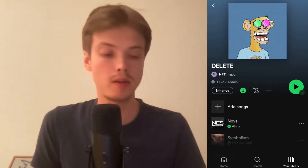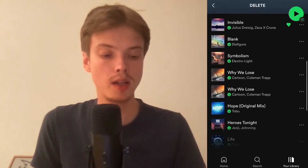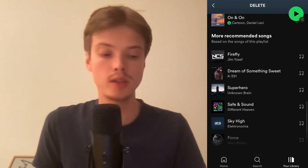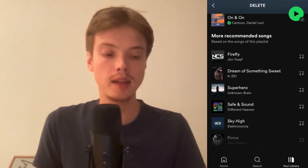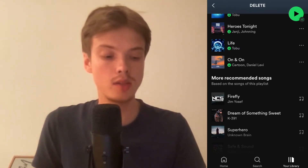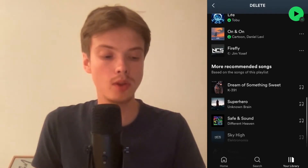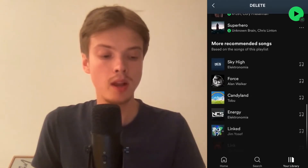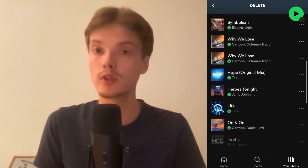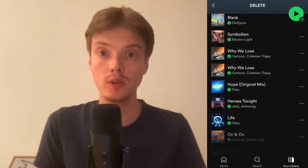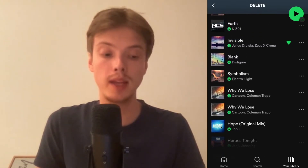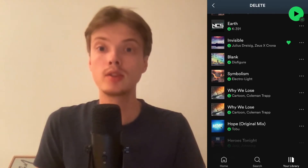This playlist right here has about 12 songs, and as you can see there are recommended songs showing up. If you want Spotify to stop adding songs to your playlist, you just need to add some random songs to it. You need to have at least over 15 songs in your playlist for Spotify to stop adding new songs.